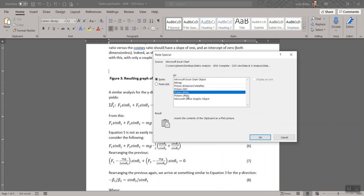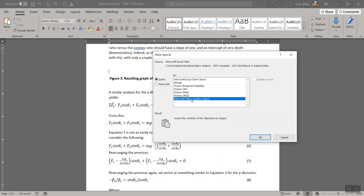You could try some of these others if you like. I do not recommend the JPEG or the GIF because those are not lossless formats. They're not going to look quite sharp in here. And of course, the Microsoft Office graphic object, that's pretty much what happened by default. It gives it the ability to have some link to the Excel file itself, and that's what we're trying to avoid here, so I'm going to select PNG, hit OK.